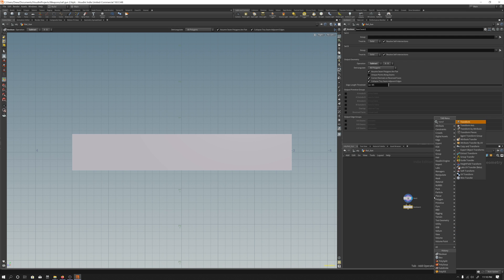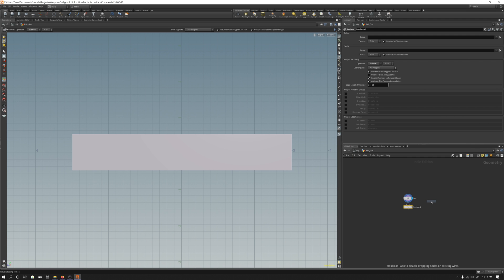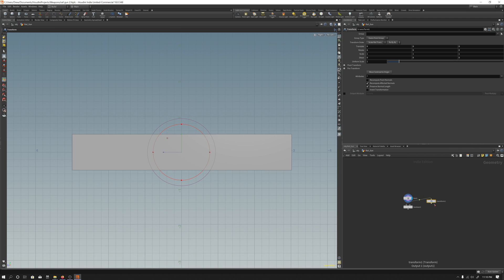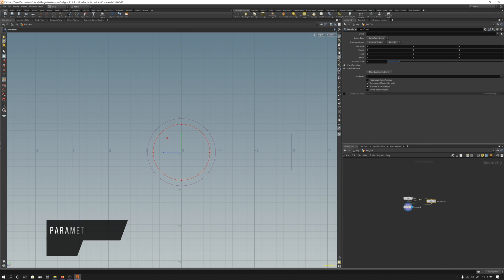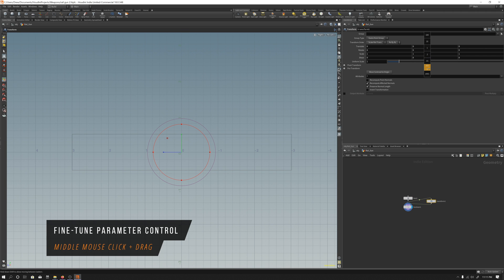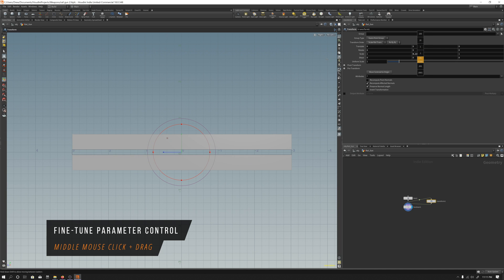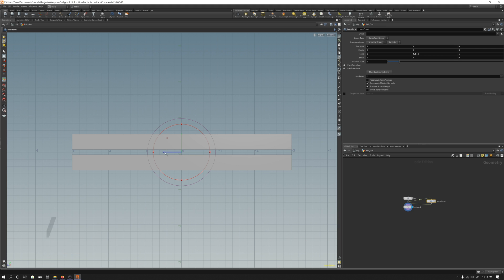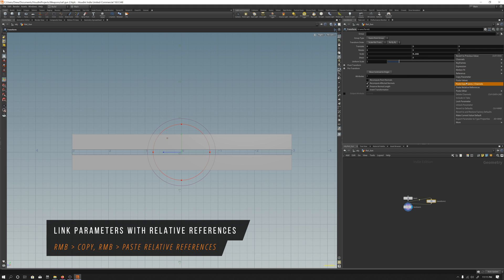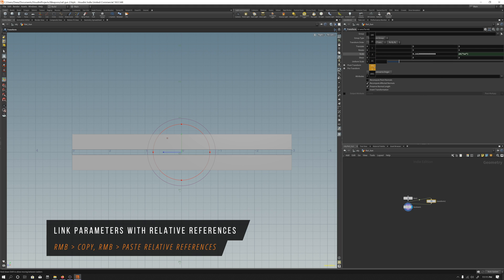The basic setup for booleans in Houdini is just to drop down a boolean node and then choose your operator — either subtract, union, or intersect. For the most part I just use intersect and subtract. Union merges the mesh together and it's not really the best, necessarily, depending on what you want to do with UVs.